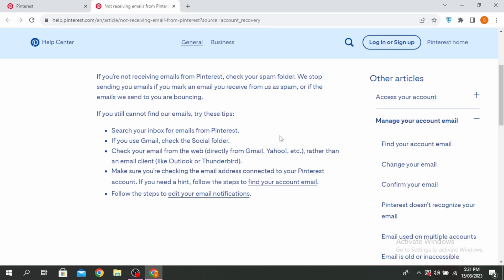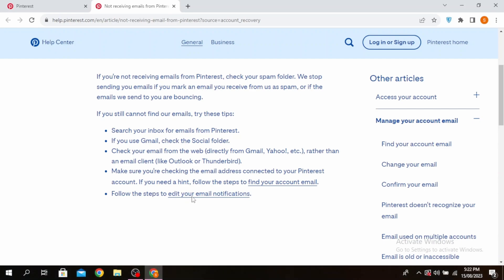Make sure you're checking the email address connected to your Pinterest account. If you need a hint, you can follow these steps to find your account email. And then follow the steps to edit your email notifications.